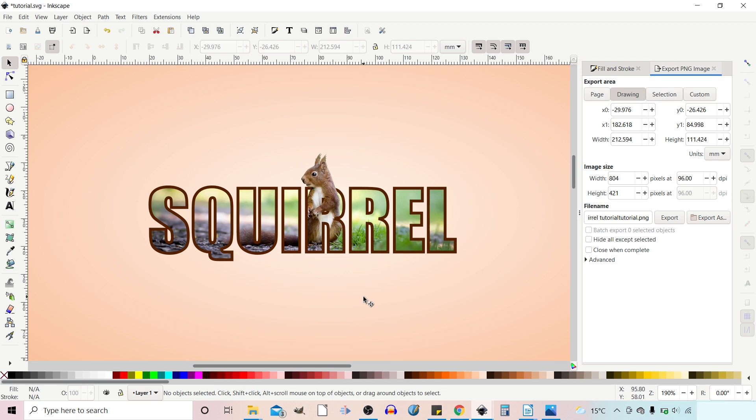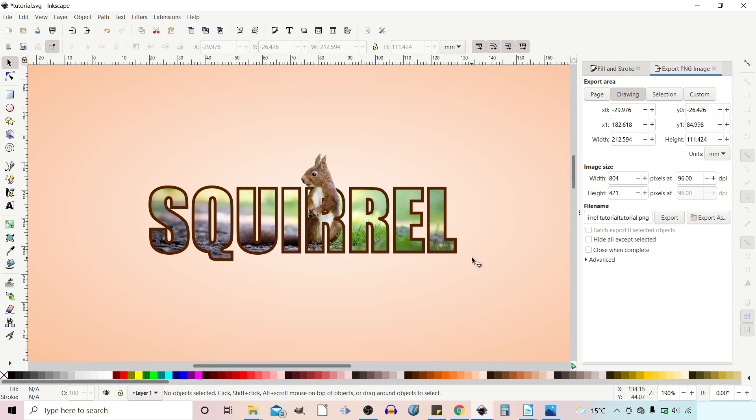Hello and welcome to another video on Inkscape. In this video we're going to be taking a look at how we can create this image within a text effect and I'll be showing you how you can make part of the image pop out like this squirrel's head. Stay tuned and we'll get straight into it.